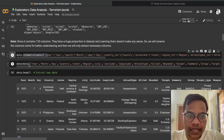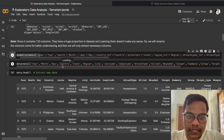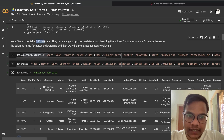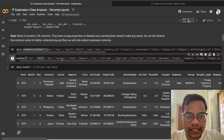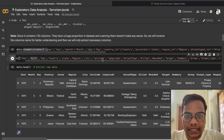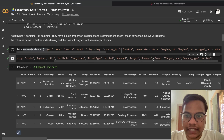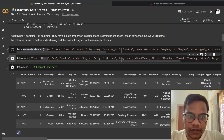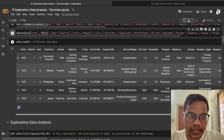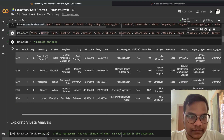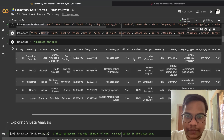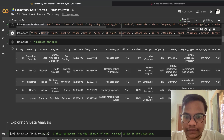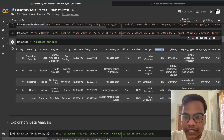Since our dataset has 135 columns, I'm just going to take a few relevant columns: year, month, day, country, state, region, city, latitude, longitude, attack type, killed, wounded, target, summary, group, target type, weapon type, and motive. Here is the resulting dataframe with those selected columns.